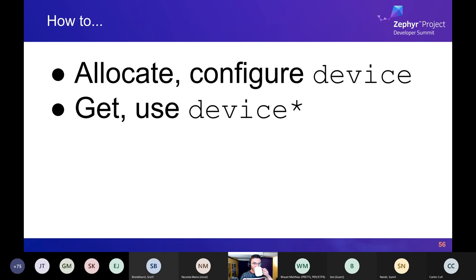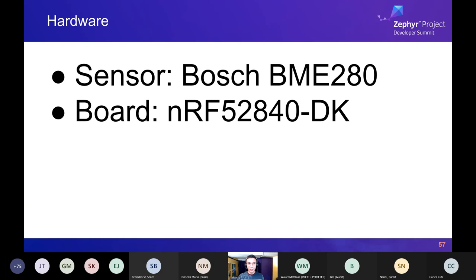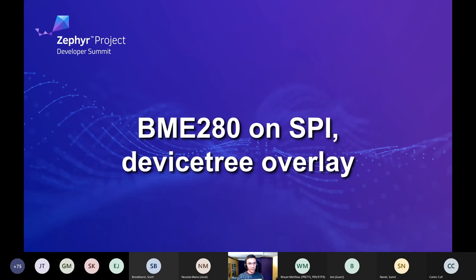I'm going to use real hardware: the Bosch BME280 environmental sensor, because I use that driver as a test bed when working on device tree or driver APIs. I'll also use the development kit board for the nRF52840 from Nordic. This sensor can interface with the SoC via SPI or I2C, but we'll start with SPI.